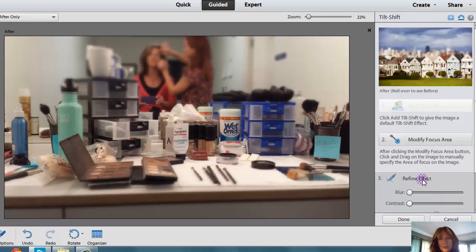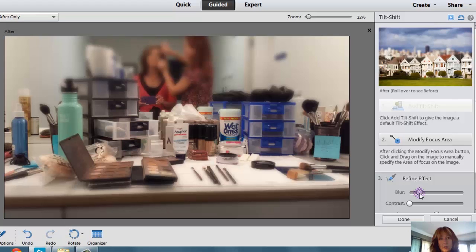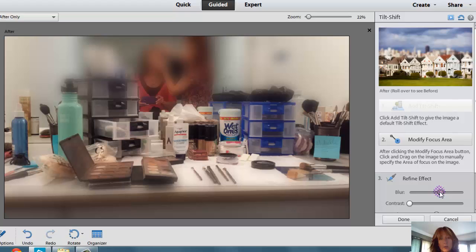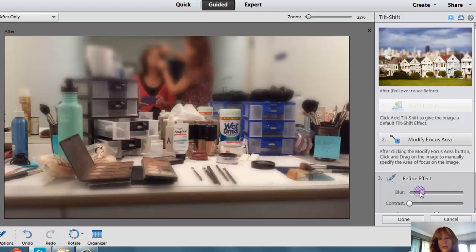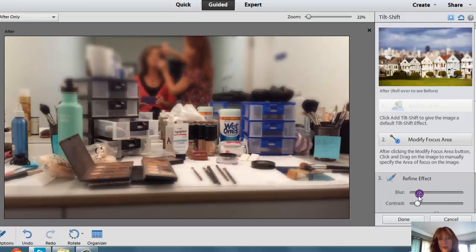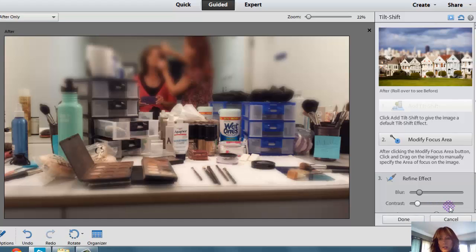You have to kind of play around with it a little bit. You can also hit the Refine Effect as well, and then you can blur out areas more so. If I push it all the way to the right-hand side, you'll see that we are blurred out a lot. I don't need us to be blurred out that much. The contrast can be big or small, so I'm going to kind of play around with that a little bit. But that looks pretty good.